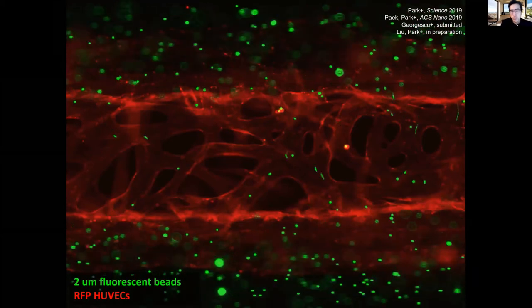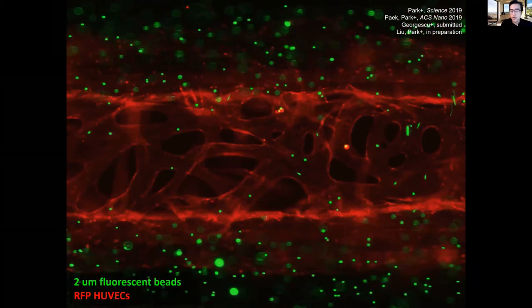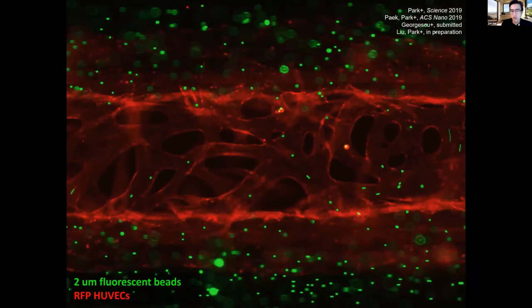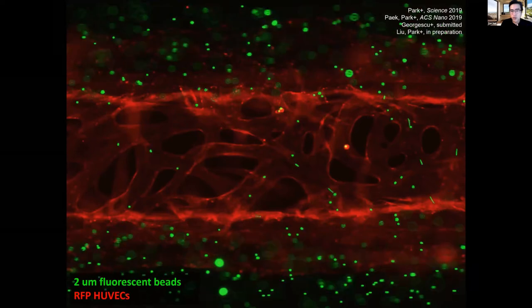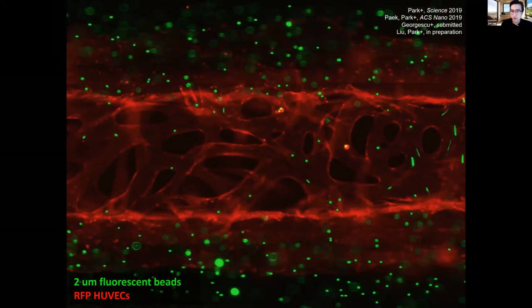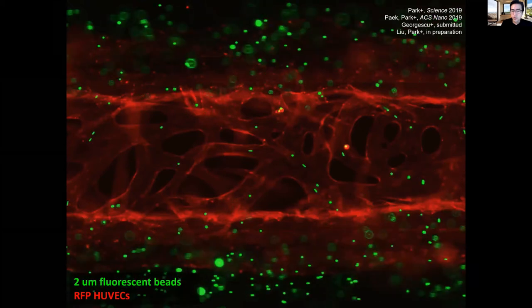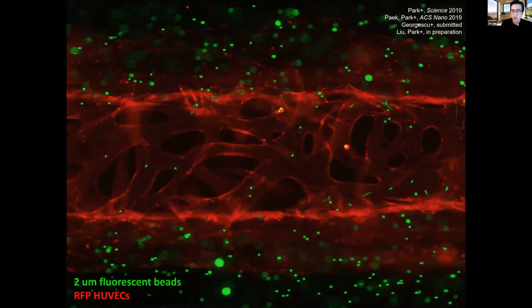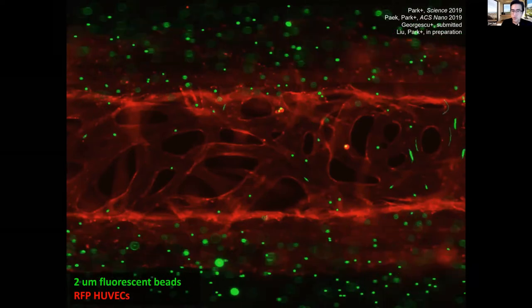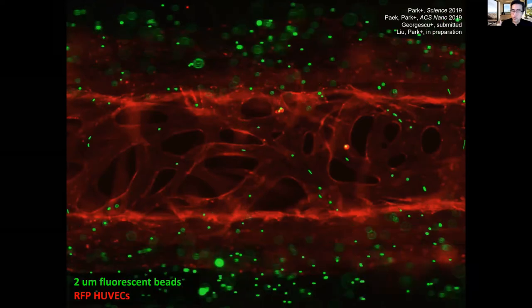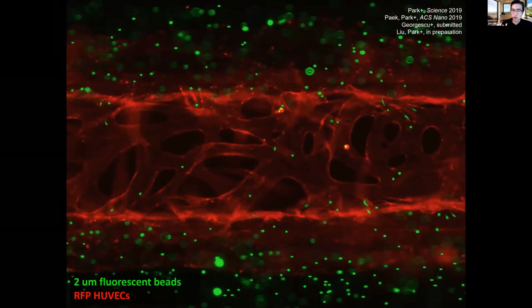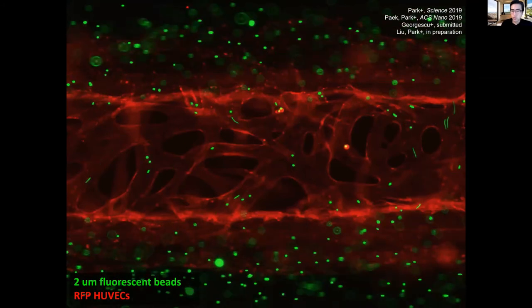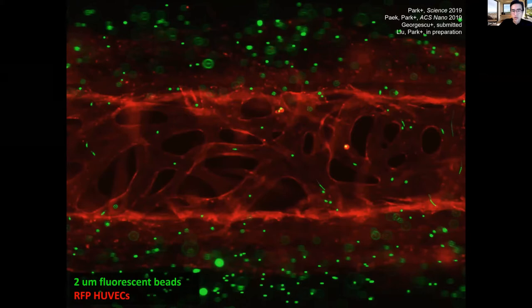Given time constraints, I'll show you one example of organ chip systems we're developing in my lab currently. About four years ago, we got a big grant from the Cancer Research Institute to develop a cancer immunotherapy on a chip. We were interested in using this technology to study how circulating immune cells interact with cancer cells in the tumor microenvironment. One of the first things we had to do was engineer human perfusable blood vessels in micro devices.